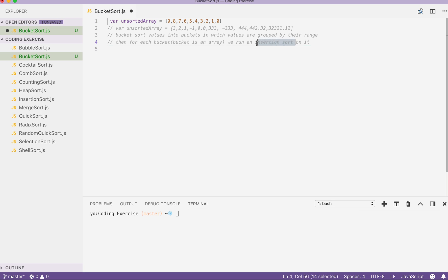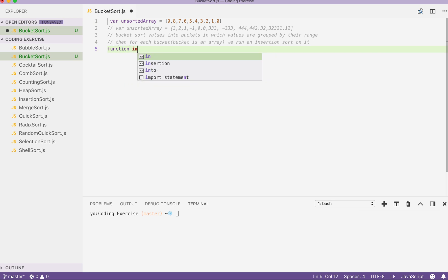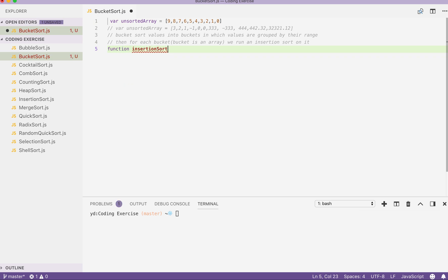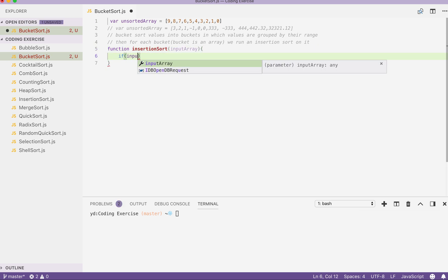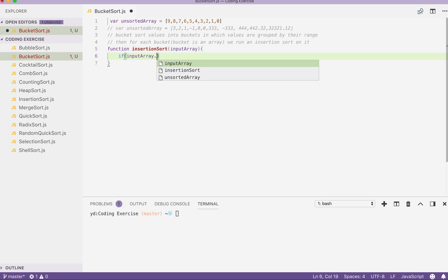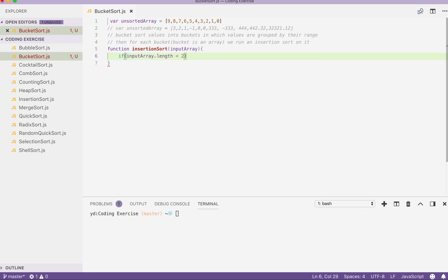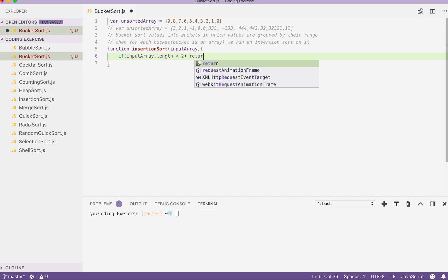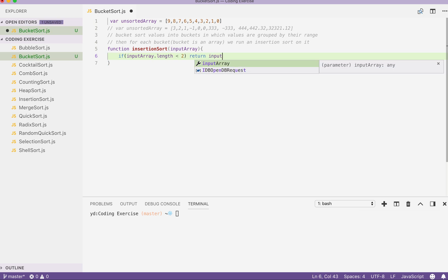First thing we do is write an insertion sort, because bucket sort needs insertion sort to work. So: function insertionSort takes an input array. First thing, check the length of the input array — if it's smaller than 2, then we return the input array.